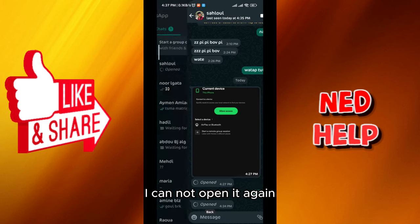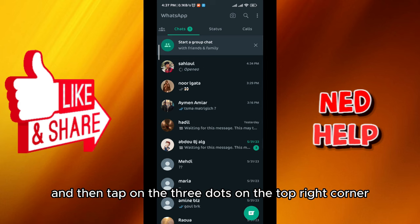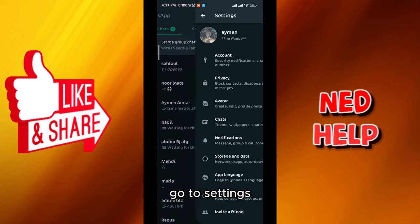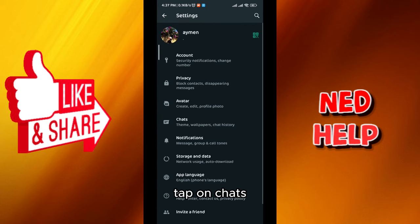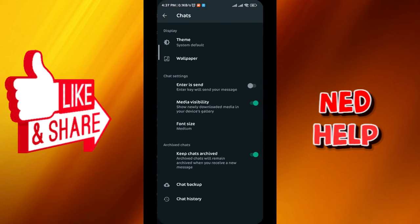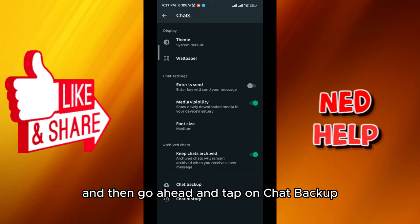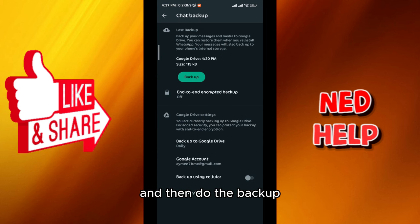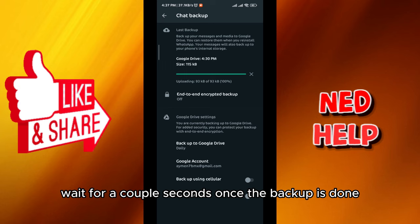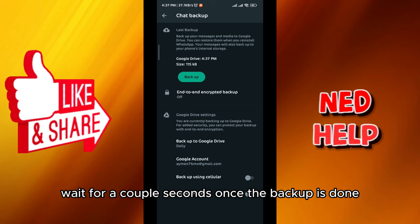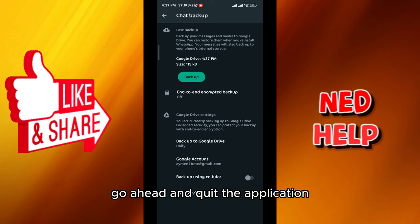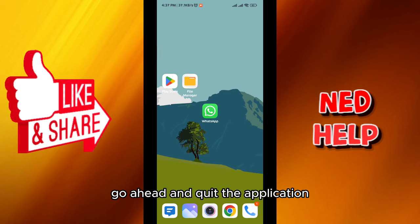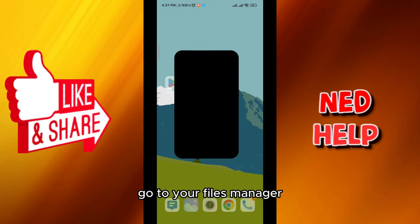Go back and then tap on the three dots on the top right corner, go to settings, tap on chats, and then go ahead and tap on chat backup and do the backup. Wait a couple seconds — once the backup is done, go ahead and quit the application and go to your files manager.